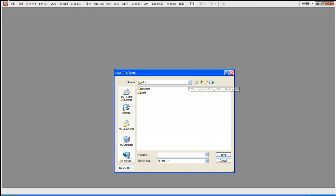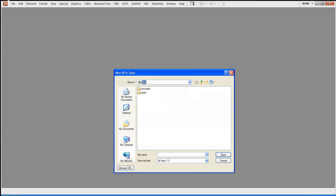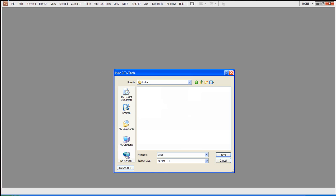Now FrameMaker is going to be wondering where we're going to put this. So basically what I did was I created a subdirectory on my desktop called DITA. Since it's a task, I created a subdirectory called Task, and I'm going to name it Task1. So far, so good. Hit Save.